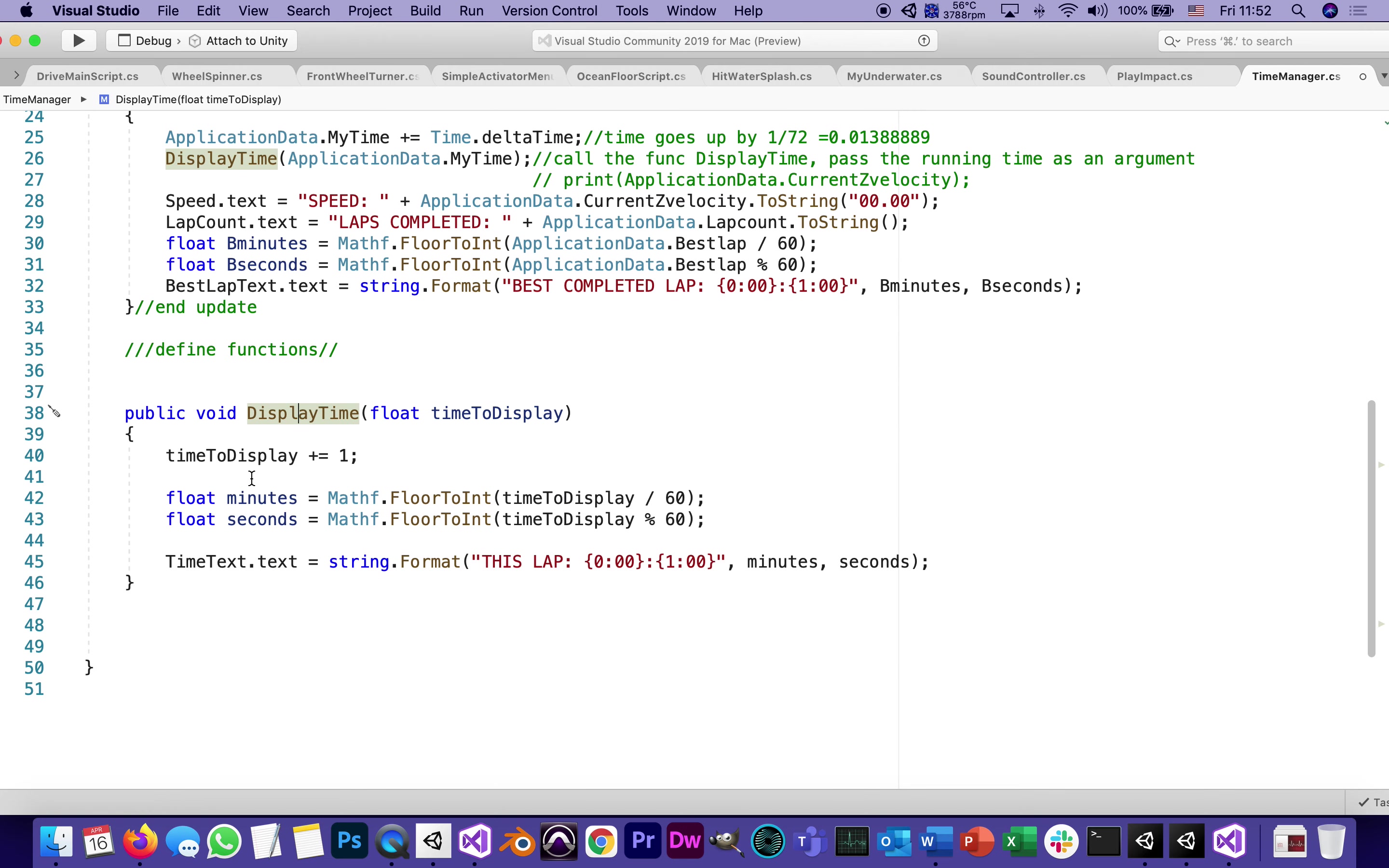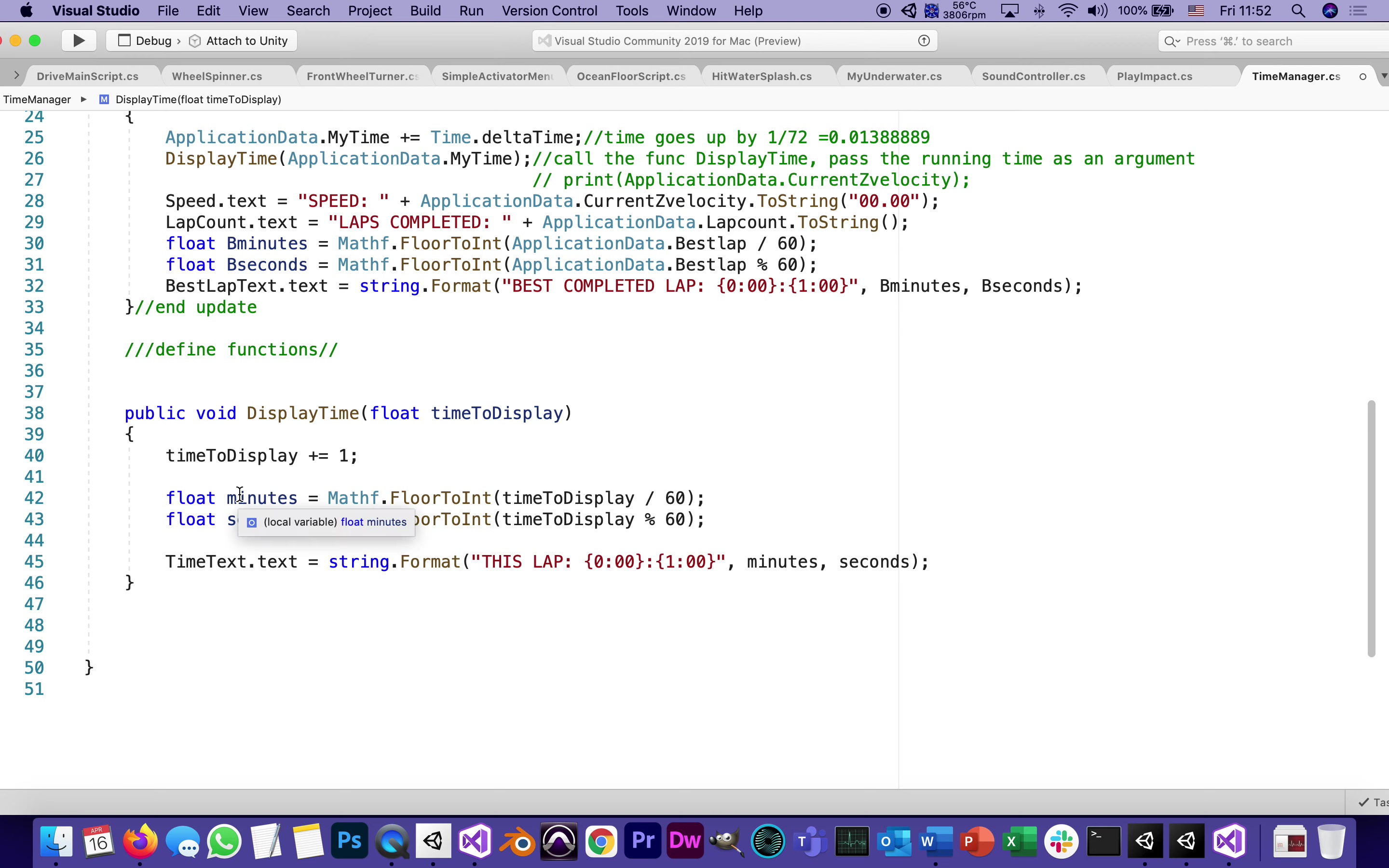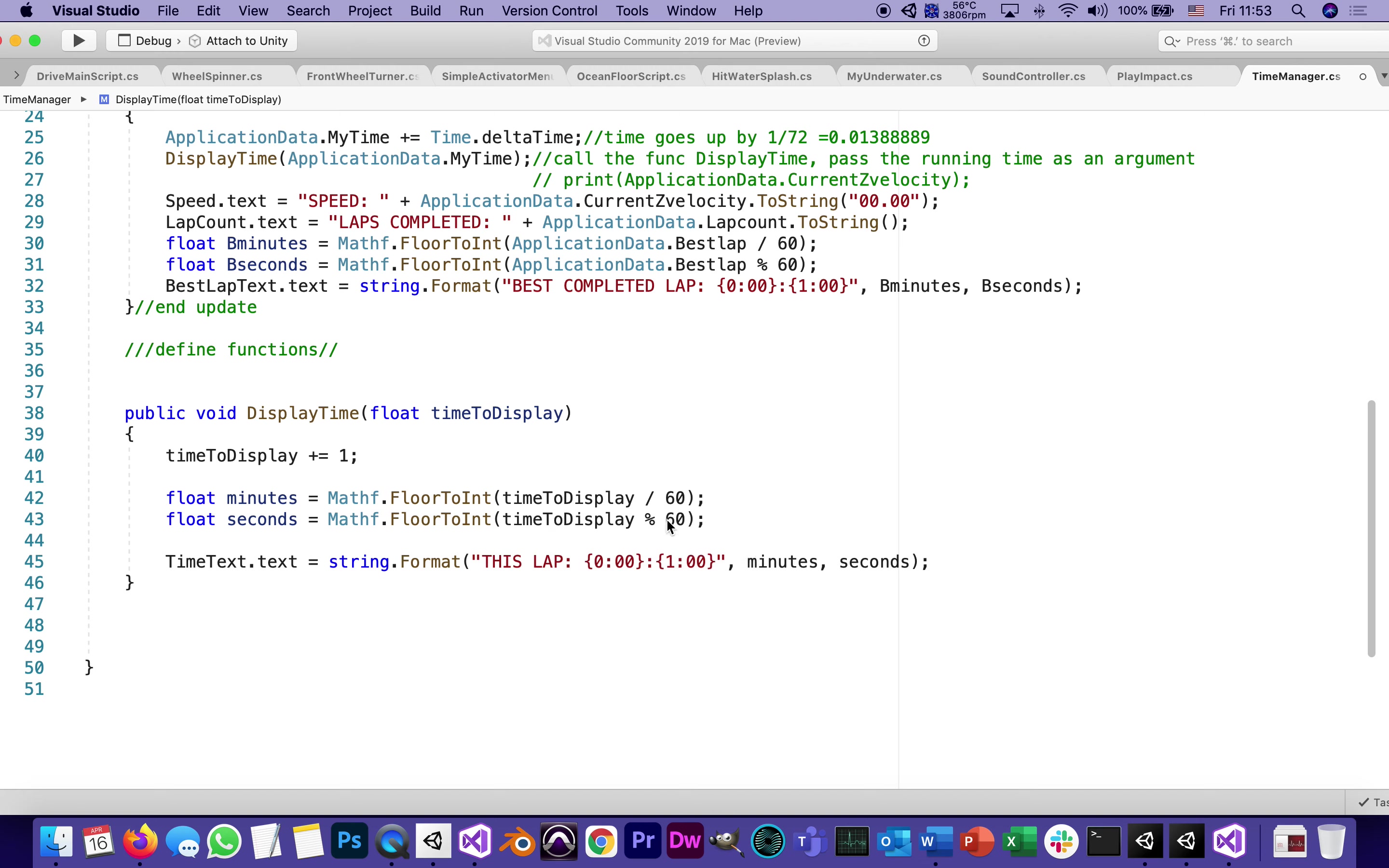So this sends us to the function display time. First of all, time to display plus equals one. So it'll increment through the time. Float, this is going to be used later on. I'm not even sure I'm using it now. We might even get rid of that line later on. But again, it does the same conversion. A float called minutes, which takes the time to display, devise it by 60, takes the time to display, devise it or shows us the leftover from 60.